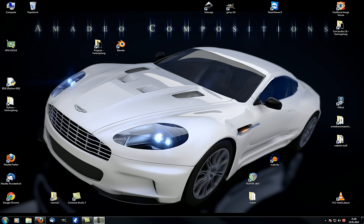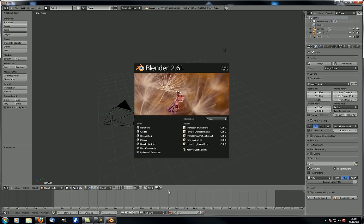Hey guys, and welcome to another tutorial here on emmidiocompositions.com. This is the second tutorial in the first steps and preparation series, and this time we're going to take a look at the menu bar. But first, let me show you a few things I forgot to mention in the first tutorial.